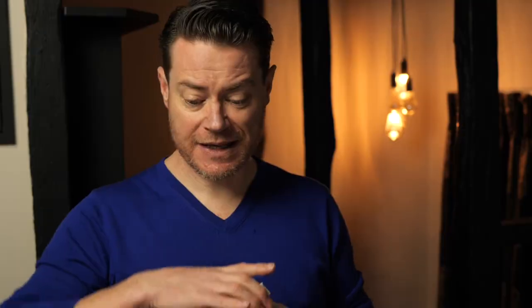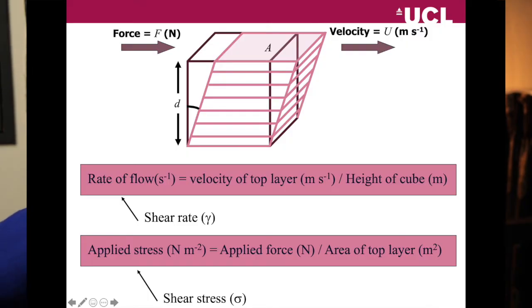The shear stress is given by the force applied in newtons divided by the area of the top surface in metres squared, giving units of newtons per metre squared (N/m²). I mention this because when we look at graphs later, these units appear on the axes and I want you to know where they come from. So: shear rate has units of s⁻¹ and shear stress has units of N/m².